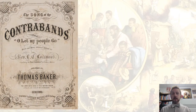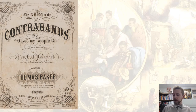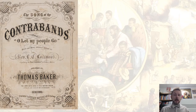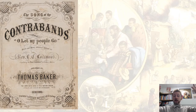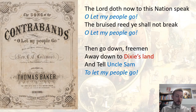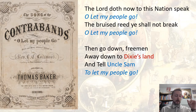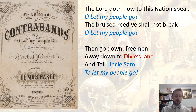I want to focus on a few illustrations of that material culture musically. I'll start with a song that is essentially the origin of 'Go Down Moses,' though not quite the version you know. This apparently is a song the contrabands themselves would sing as they marched into Union armies, saying 'we're here, we're free, thank God for freedom.' The song sounds familiar: 'The Lord doth now to this nation speak, O let my people go. The bruised reed ye shall not break, O let my people go. Then go down, free men, away, down to Dixie's land, and tell Uncle Sam to let my people go.'